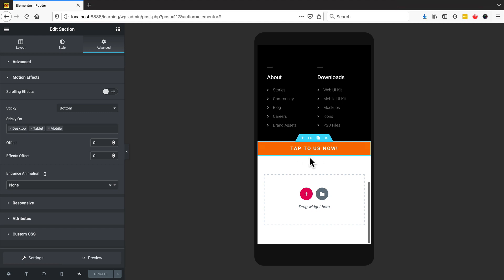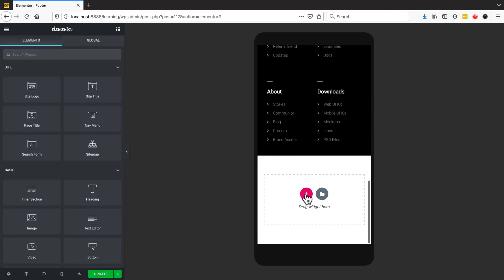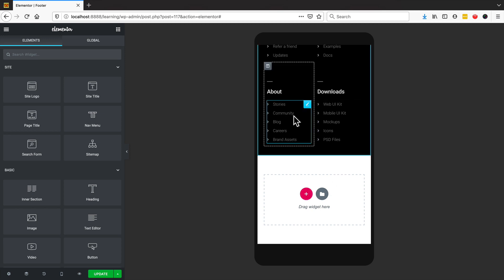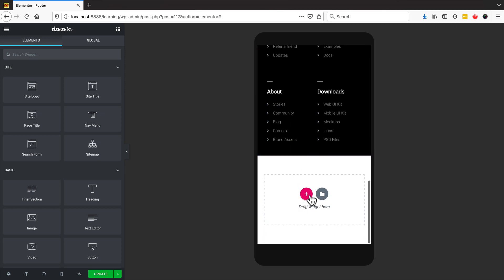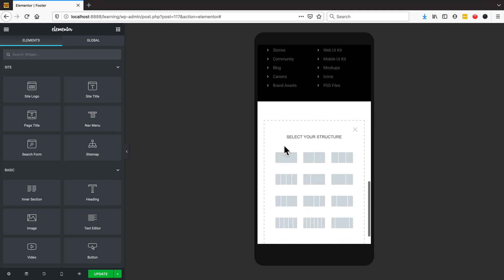Another thing you can do is create a call to action that looks like a bunch of icons — like on your iPhone when you have all the different app icons at the bottom of the screen. We can create something similar so it looks more like an app than a website. Let's create another section.